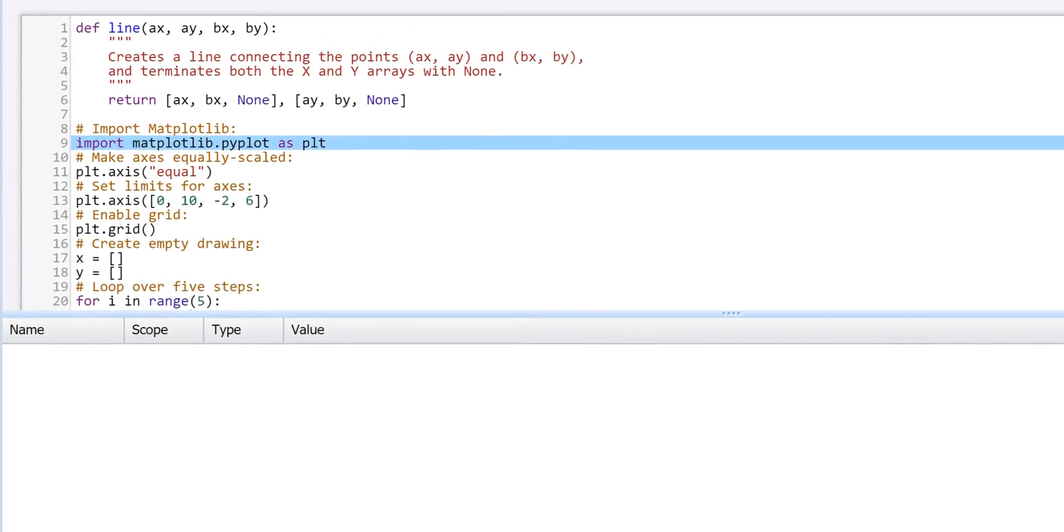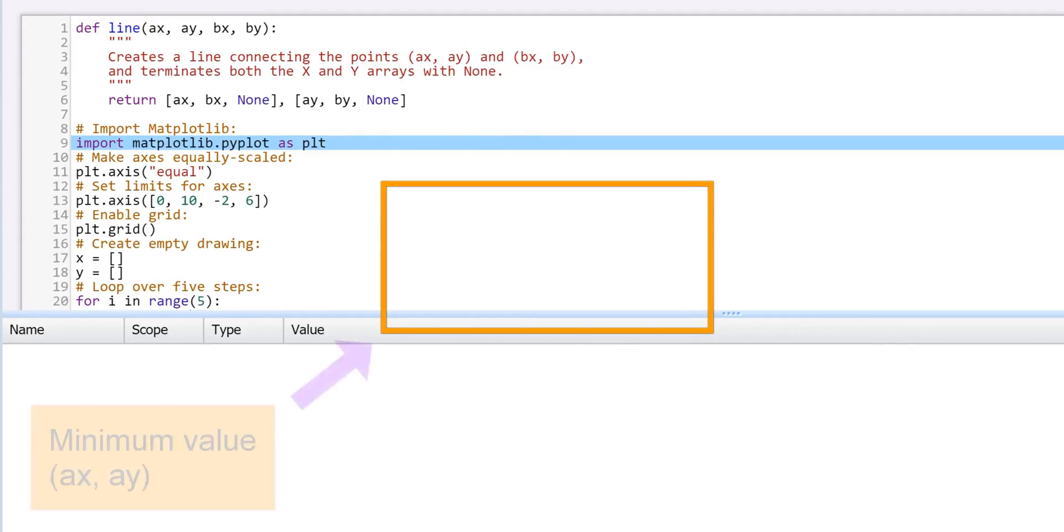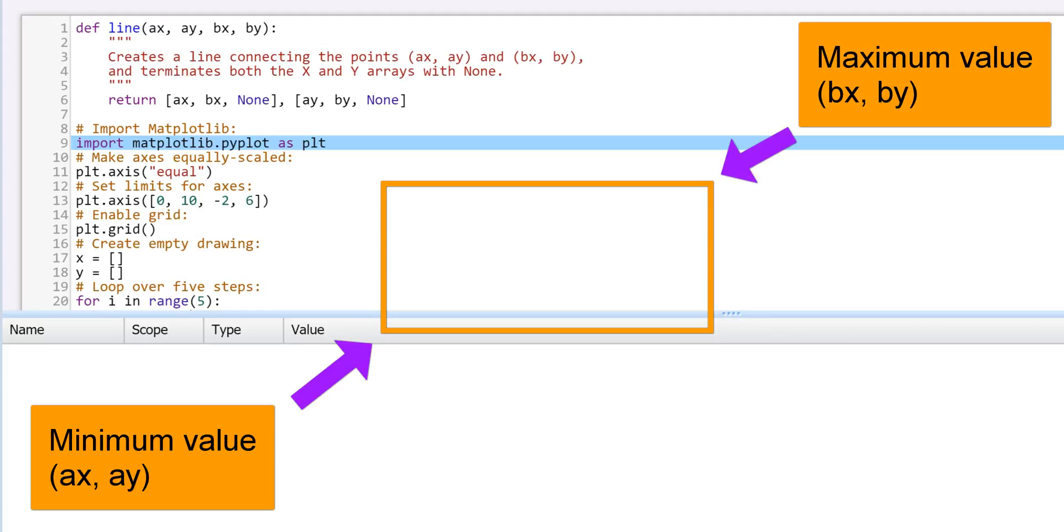The line is actually a rectangle, defined by the minimum x-y coordinate pair and the maximum x-y coordinate pair. In other words, the lower left and upper right corners of the rectangle.